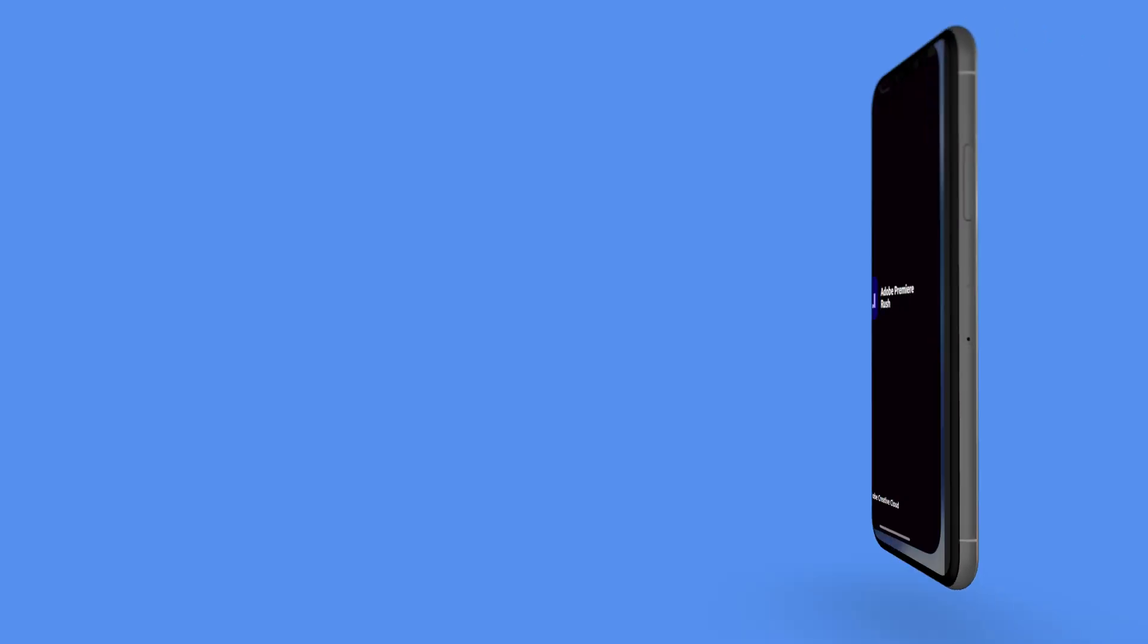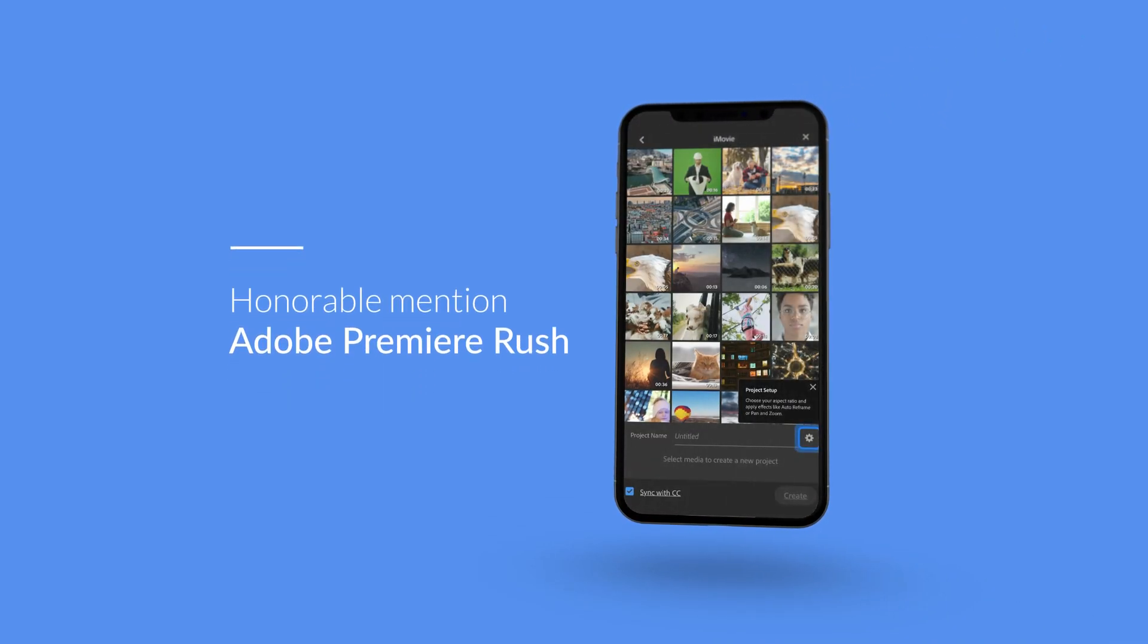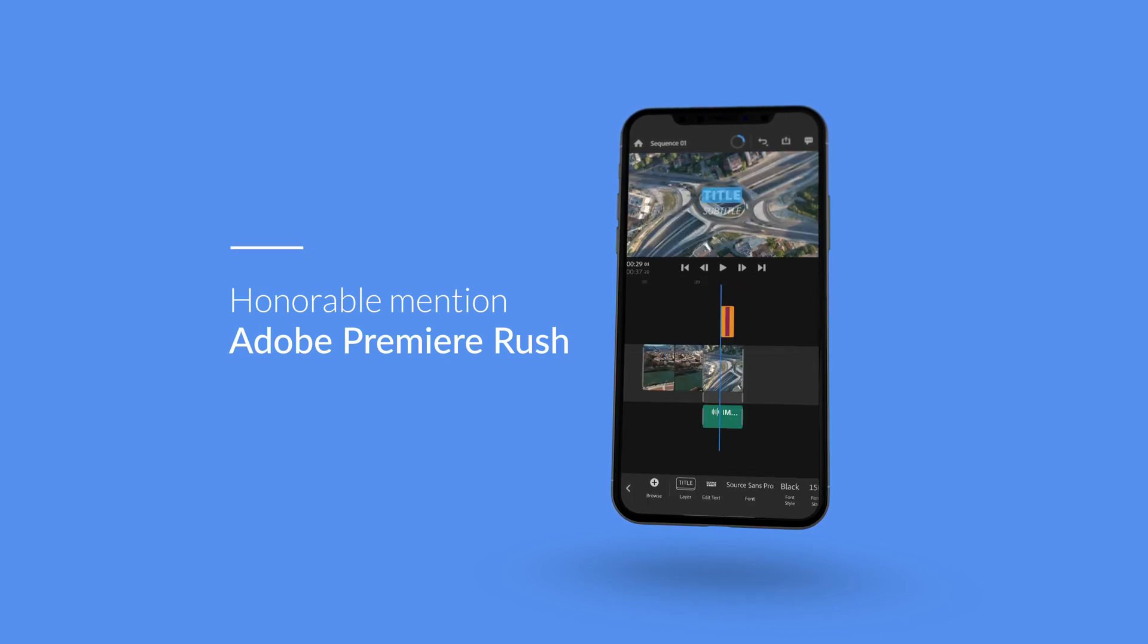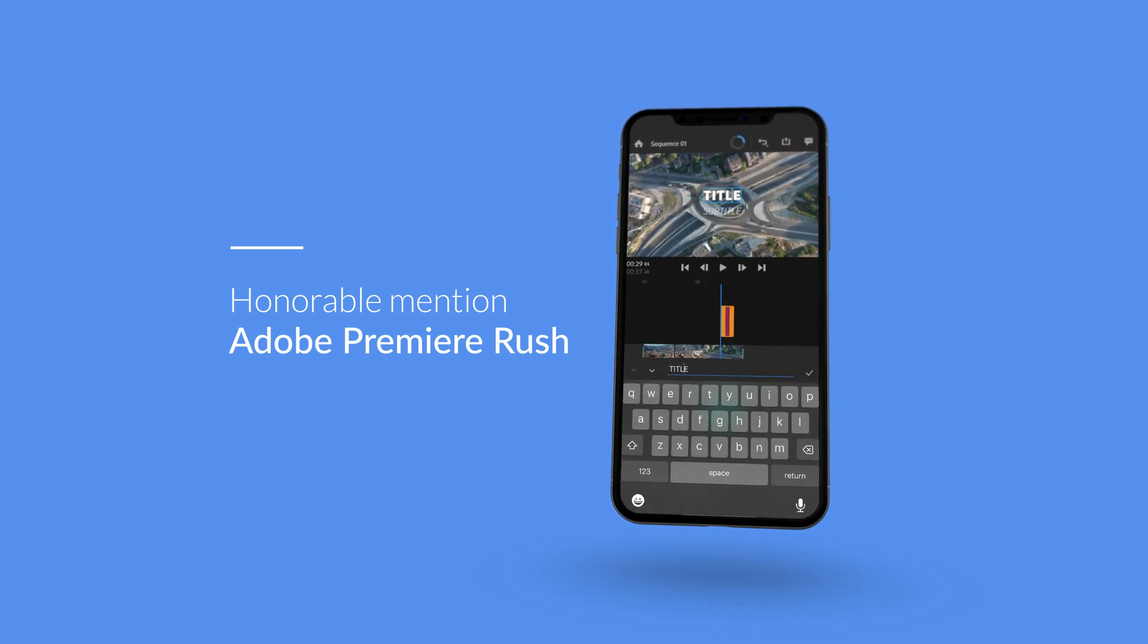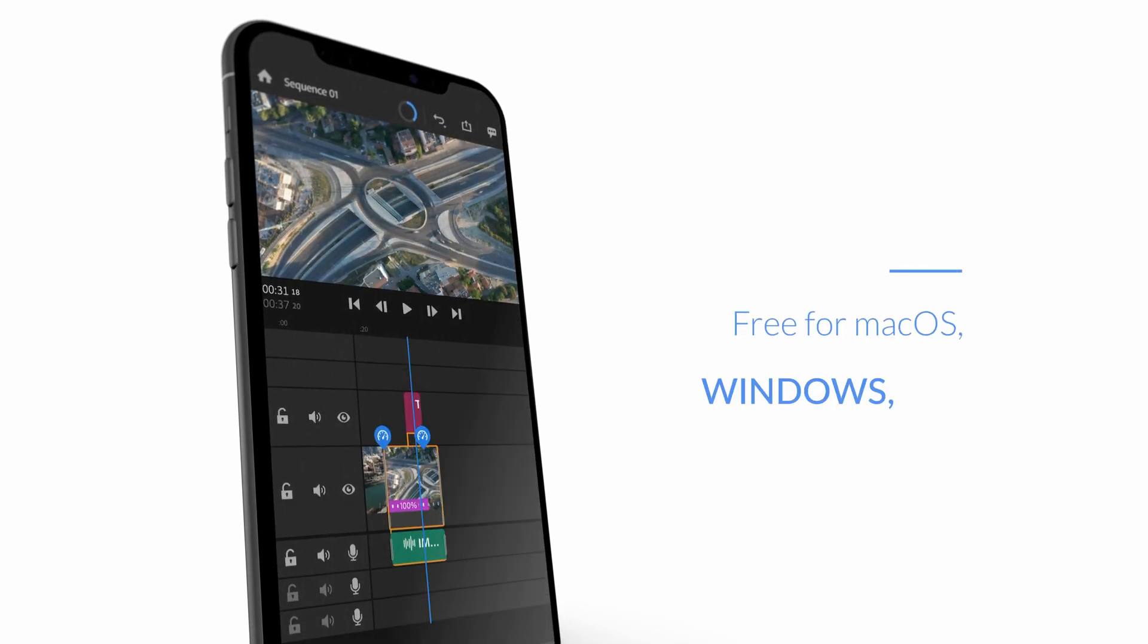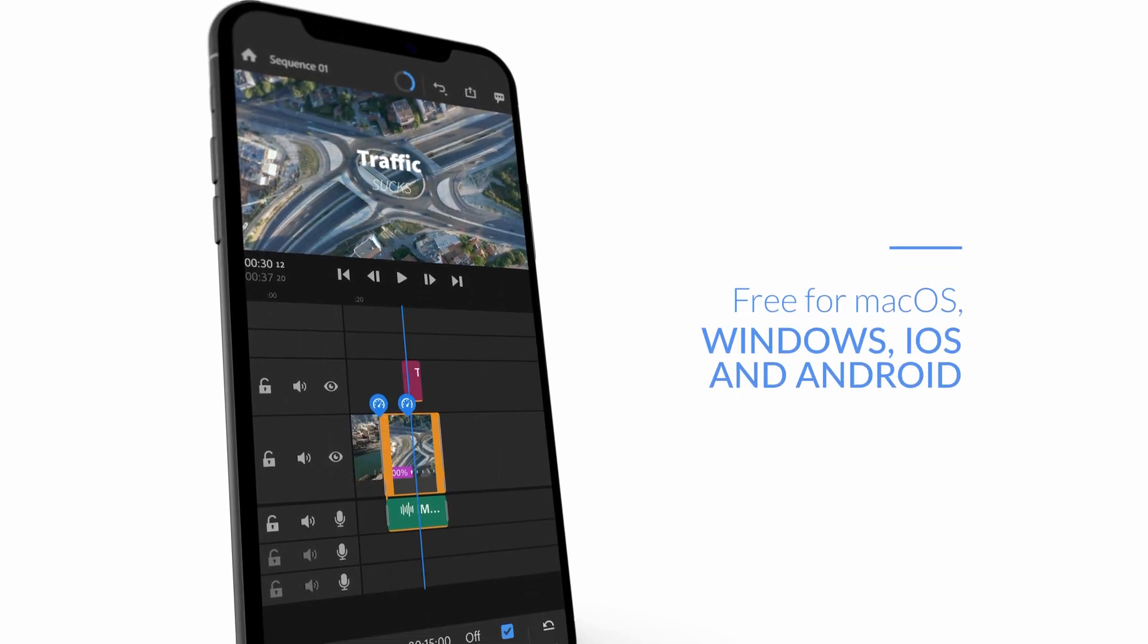Now onto honorable mentions. Don't worry Windows users, we have an alternative for you. The honorable mention goes to Adobe Premiere Rush. Rush comes with pre-made transitions, customizable titles, and basic audio mixing tools. Rush is also free for macOS, Windows, iOS, and Android.